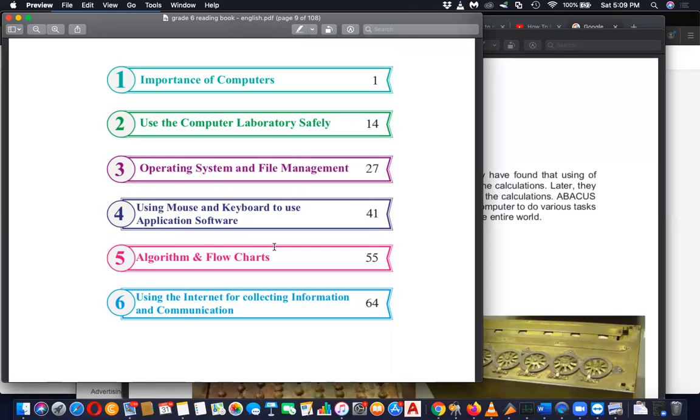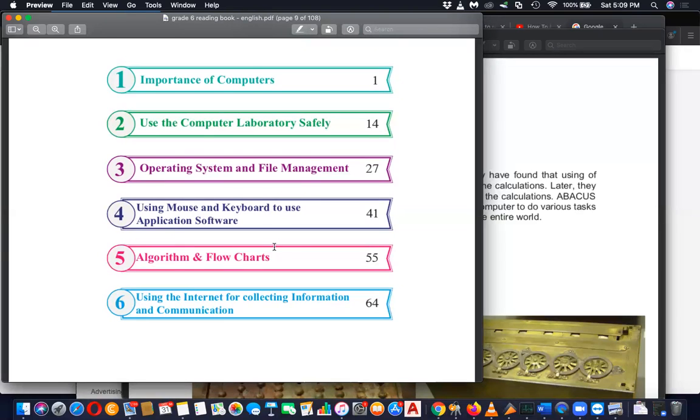And then the sixth one, use of internet for collecting information and communication. Very important lesson today because of how we all are connected in this kind of pandemic situation. Internet is not just for remote access, not just for web, not just for emails. It has many other services attached to it. Internet is the infrastructure and in this infrastructure you have number of services running.